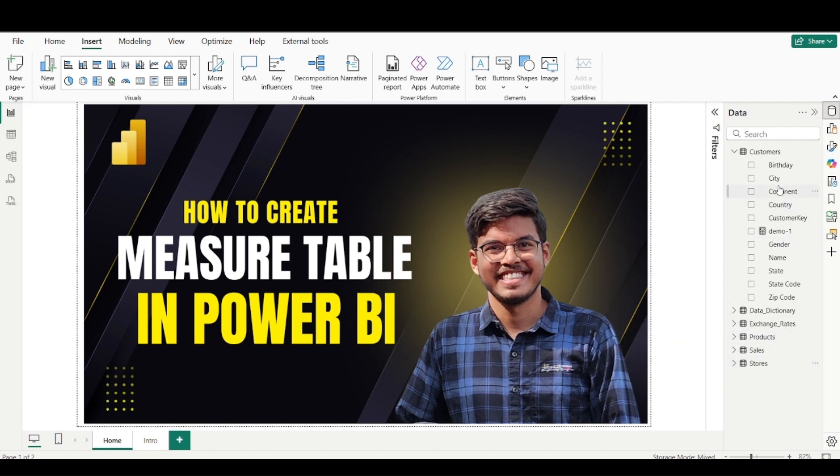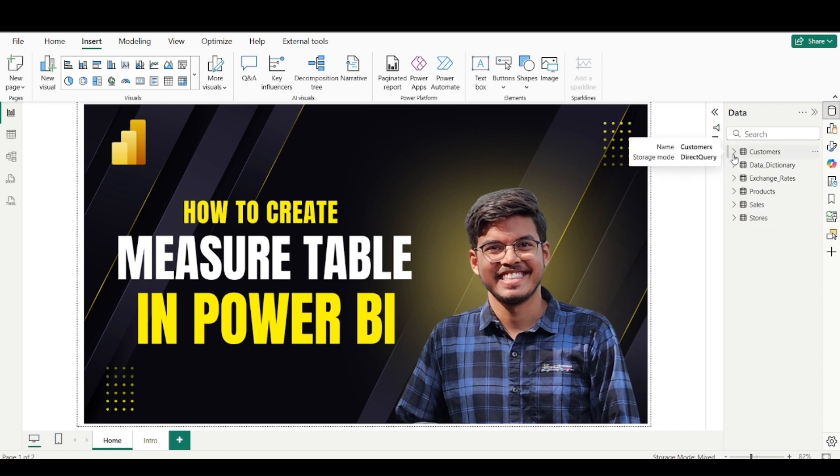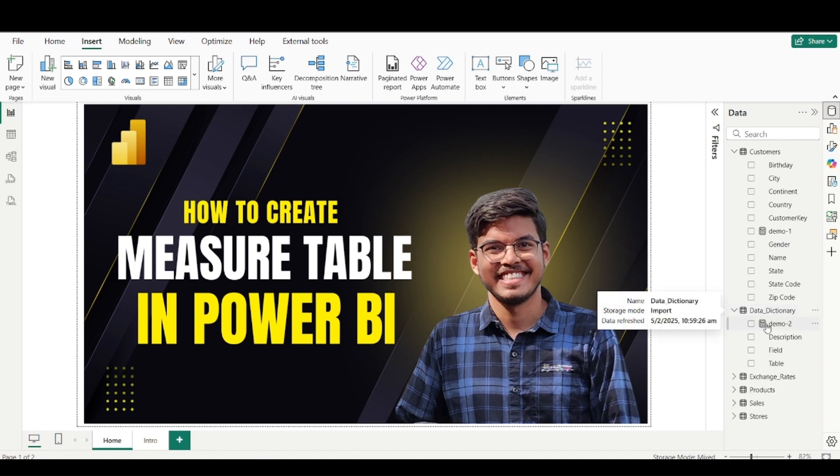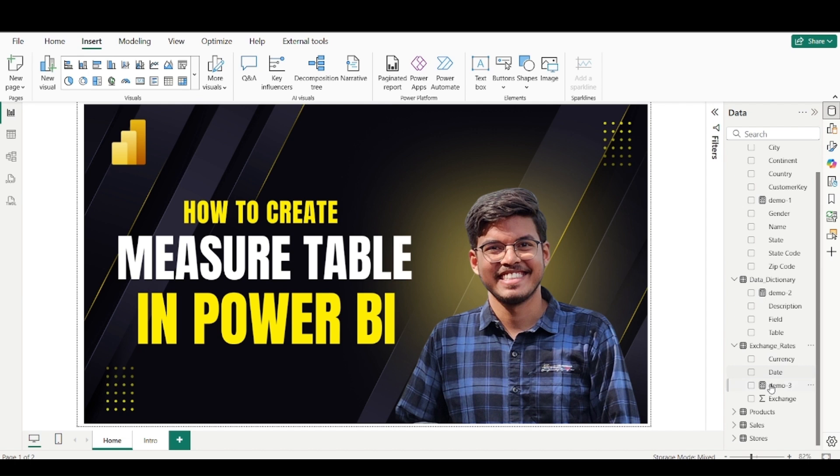So on the right side you can see in the data pane, I have few tables. I have created some dummy data and you can see I have some demo measures. So one measure I have in this customer table, other one is in demo second table, third demo three measure is in exchange rate table. So in this similar way we can have measures into various other tables.